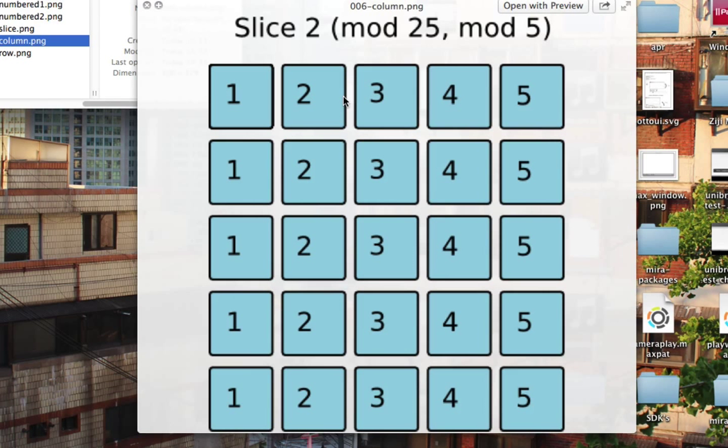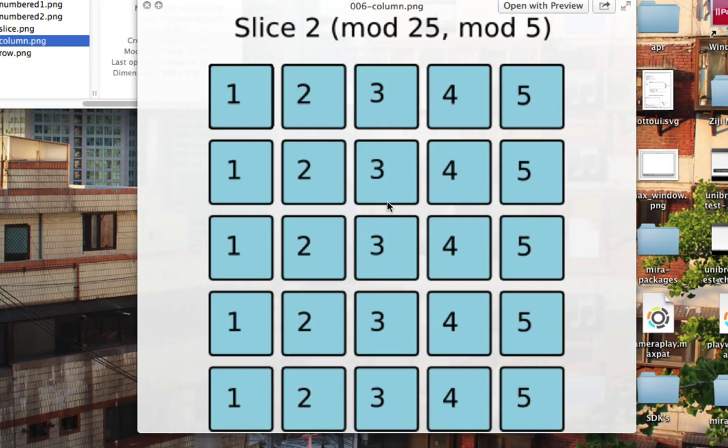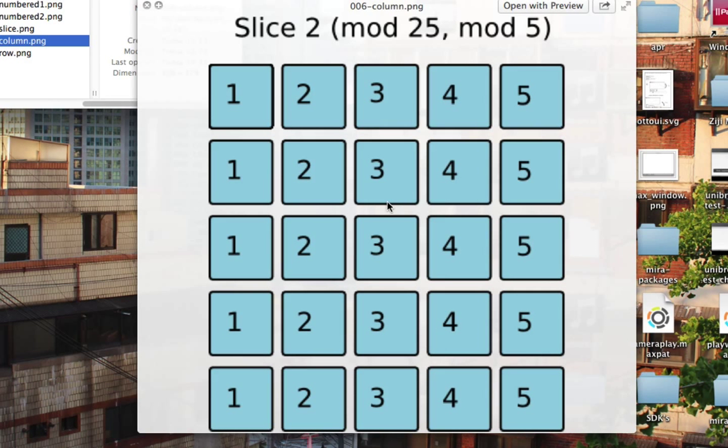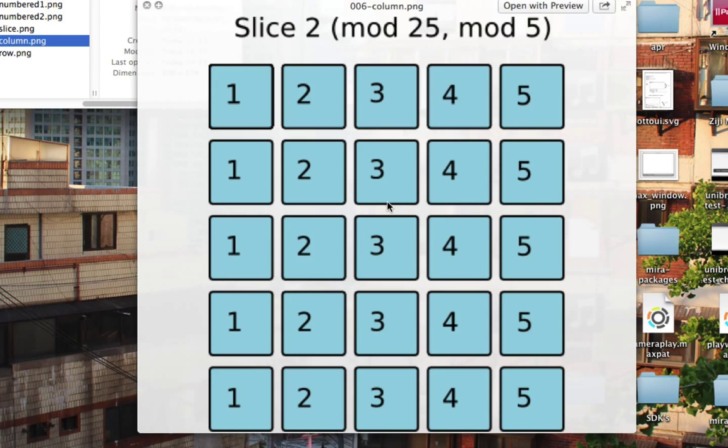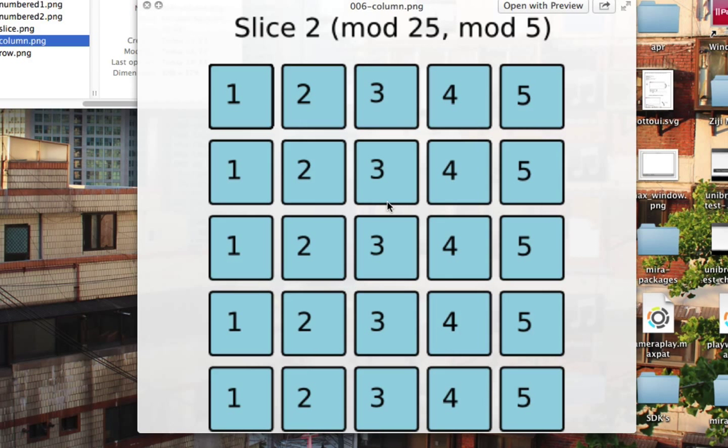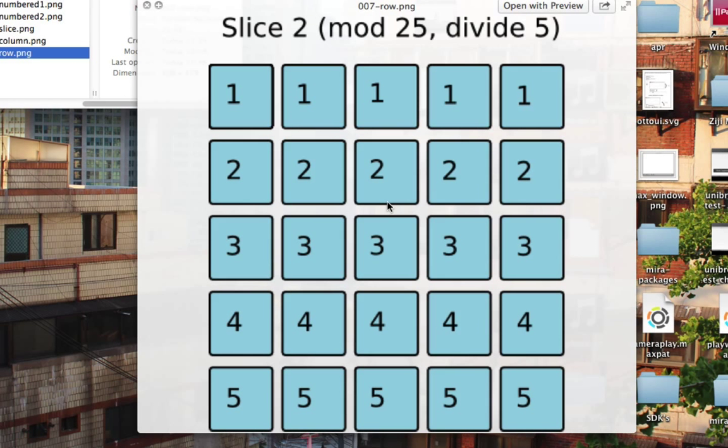Now for the column, we're going to make use of the modulo operator. Modulo is the same as divide, except exactly the opposite, kind of. So to get the column, first thing we do is take modulo 25. So we divide by 25 and then take the remainder, which is the same as saying, ignore which slice we're in. And then we take modulo 5 again. And you can see that what the result does is it numbers our cubes based on which column they're in.